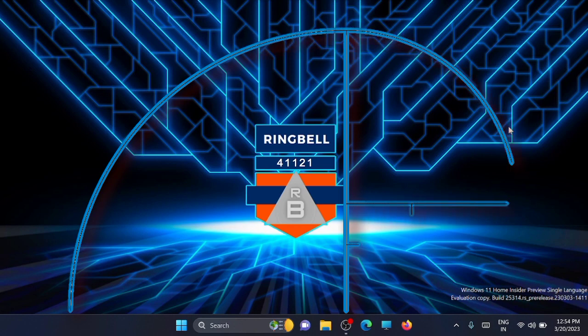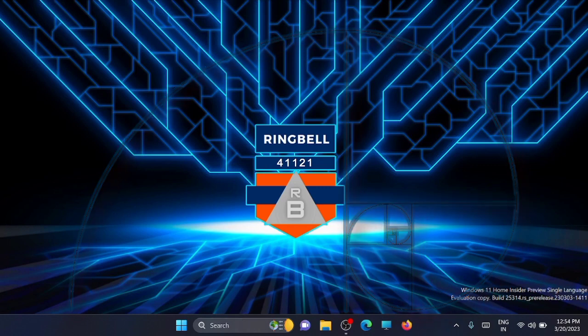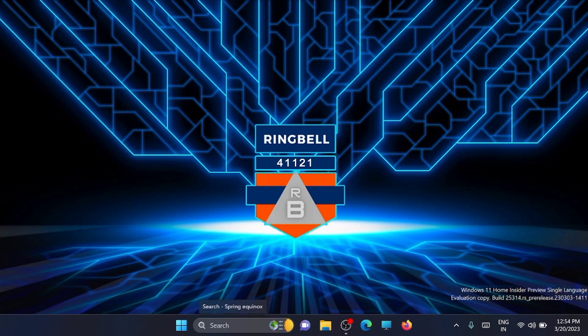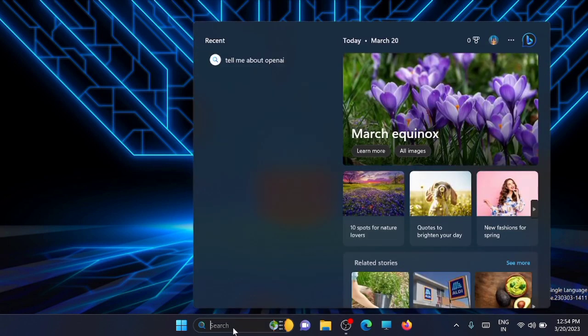Now I will show you how to access Bing AI from the taskbar search box. For that, first you have to come to the search and type in any of your queries.